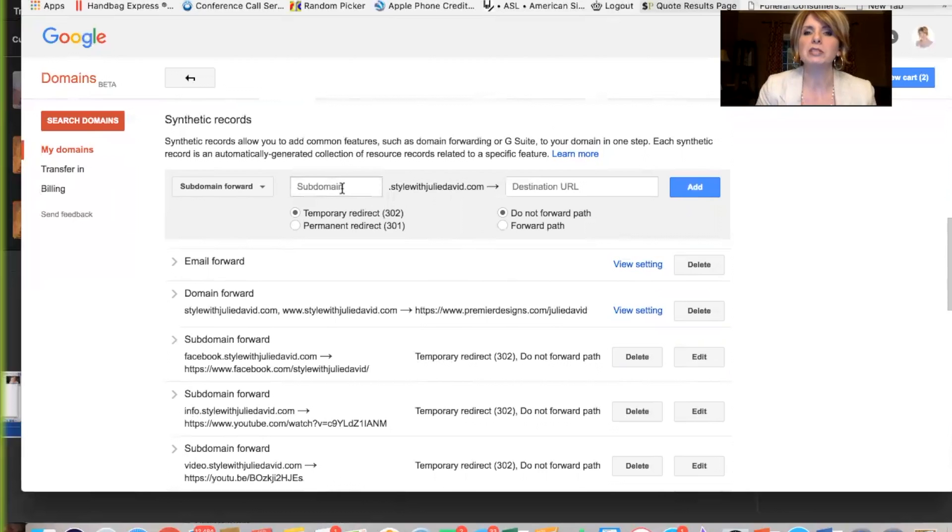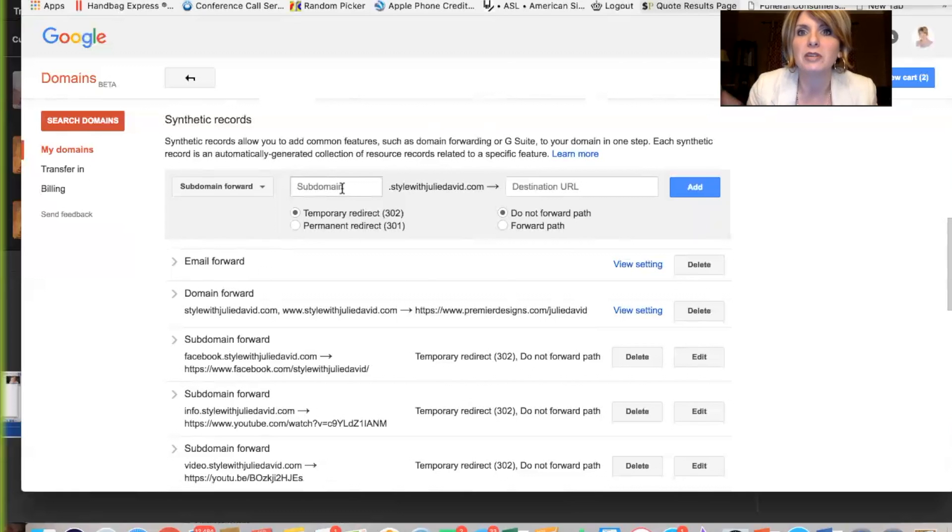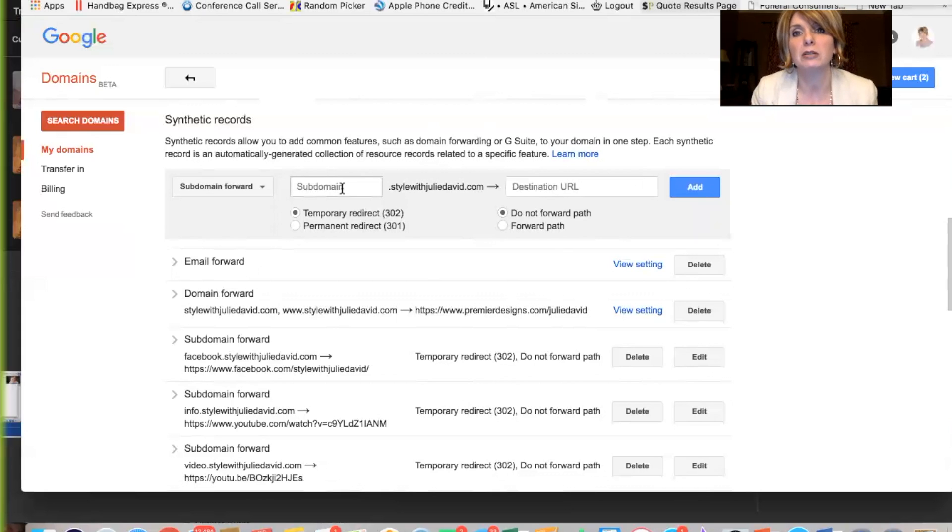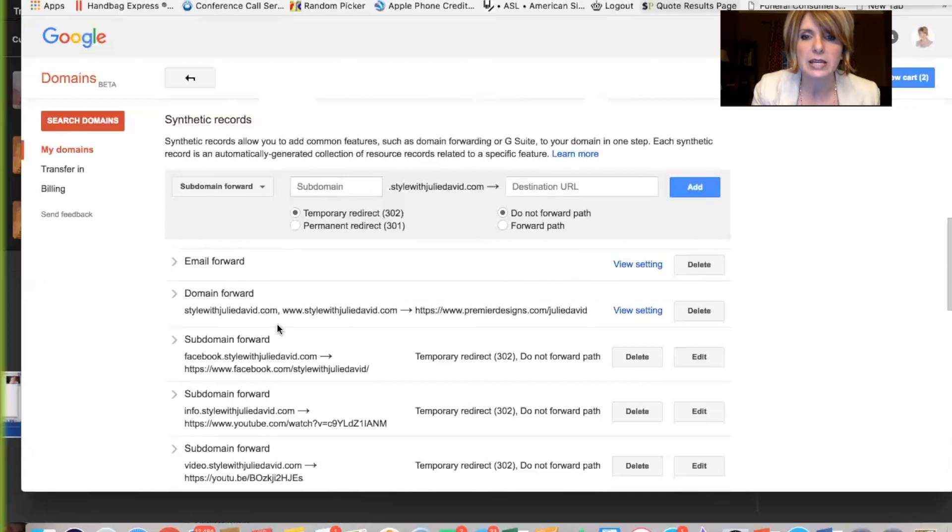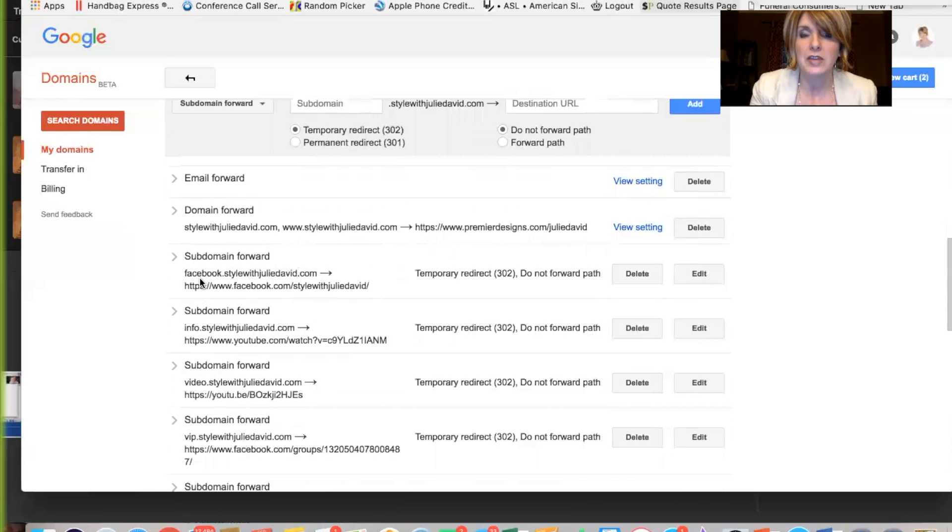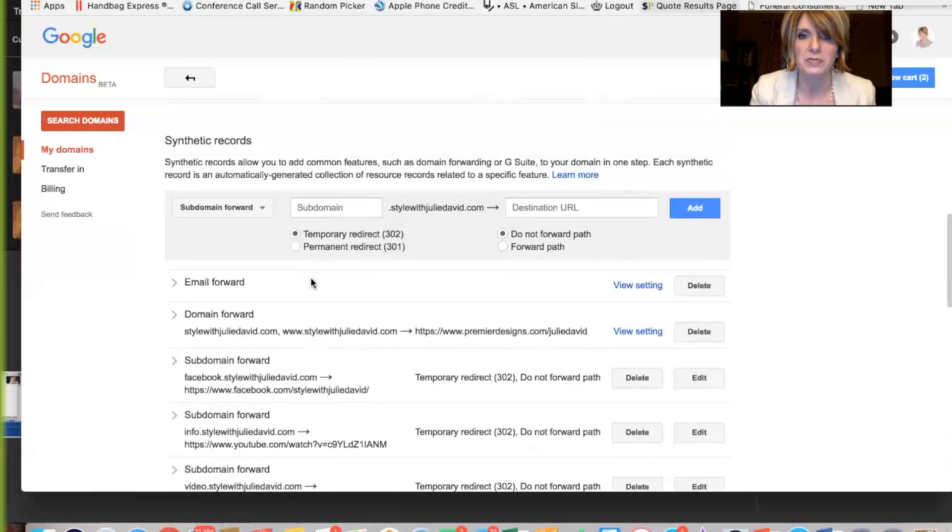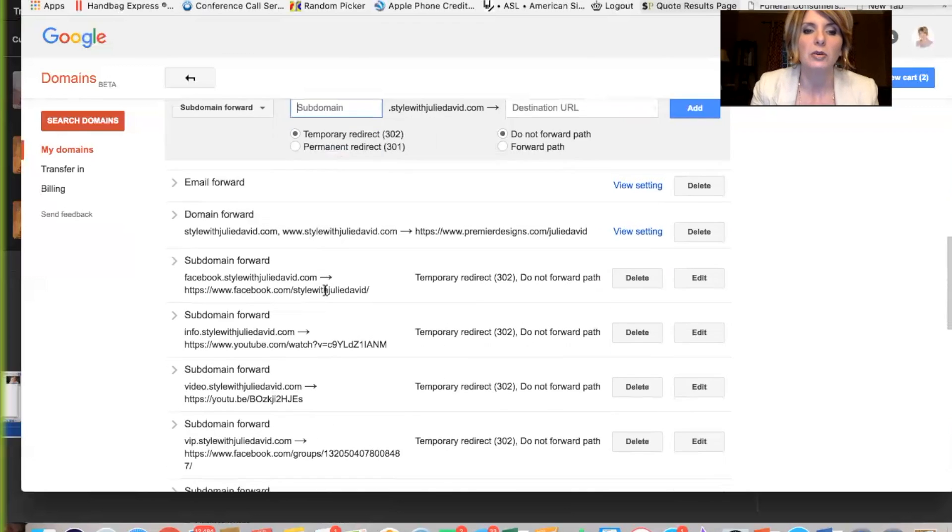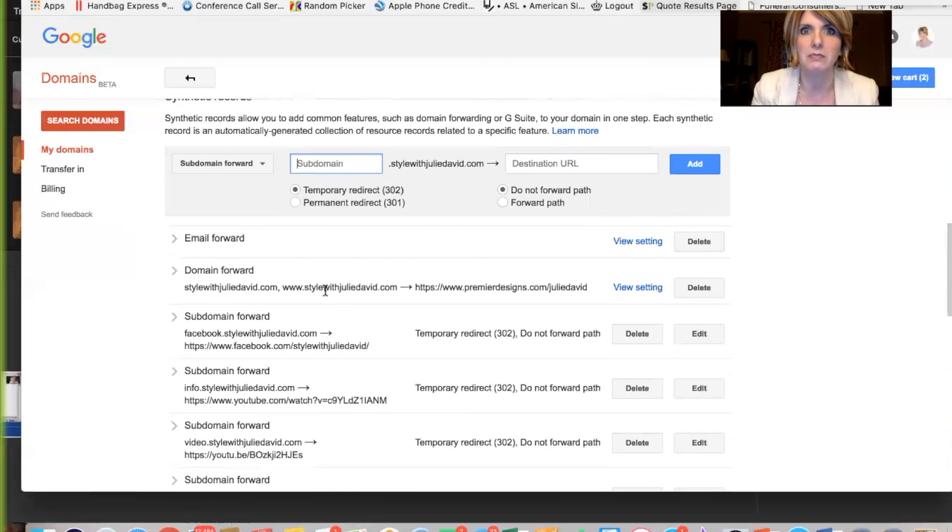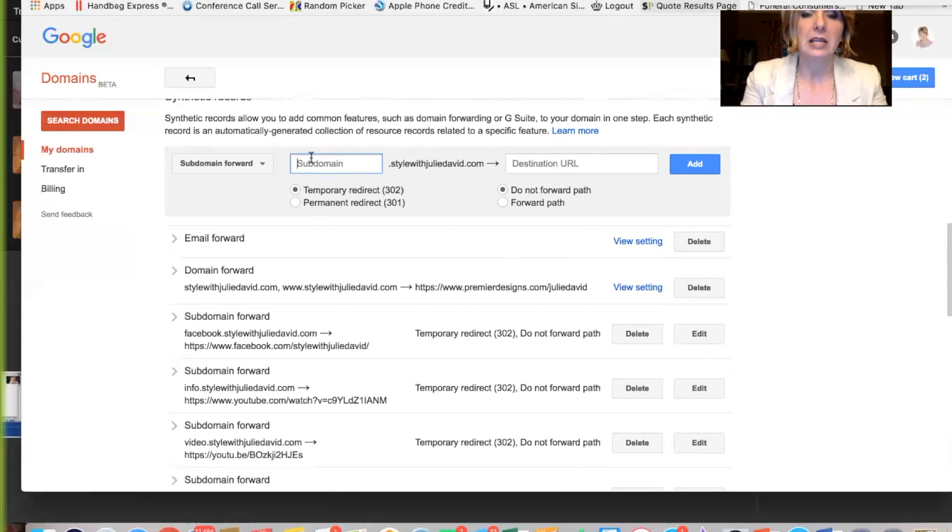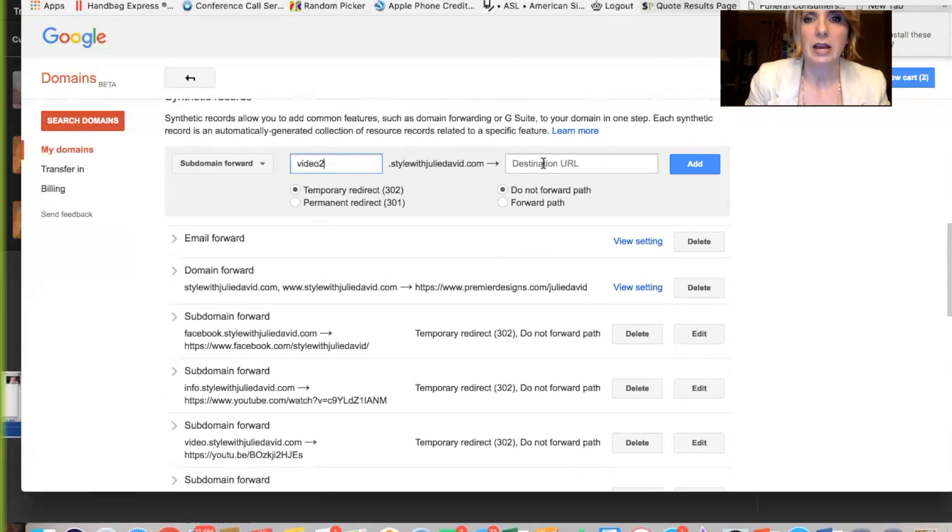you can make multiple subdomains. You can forward people to your VIP group on Facebook. You can forward people to the opportunity video, whichever one you want to use. You can forward people to a particular fashion video. You can forward people to your Pinterest account. You can forward people to anything that you particularly want to forward them to. So right here, I have my Facebook page. And I just made it facebook.stylewithjuliedavid.com. So here's how we do it. So let me create one for you. I'm going to create. I think I did this one. I keep making these to show, make these videos. Let's say video two.